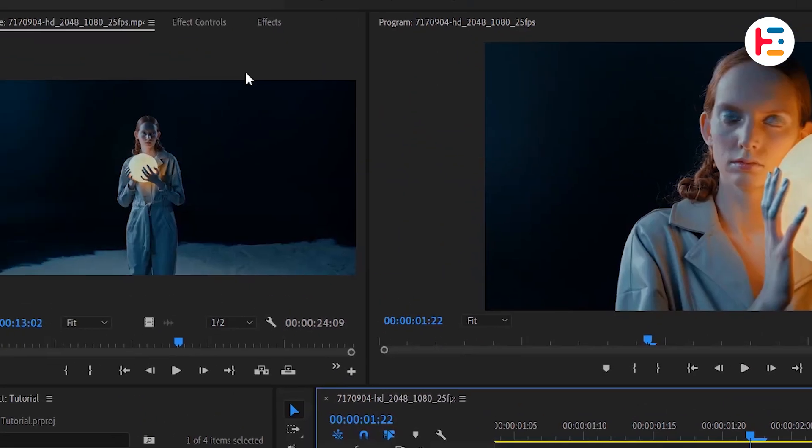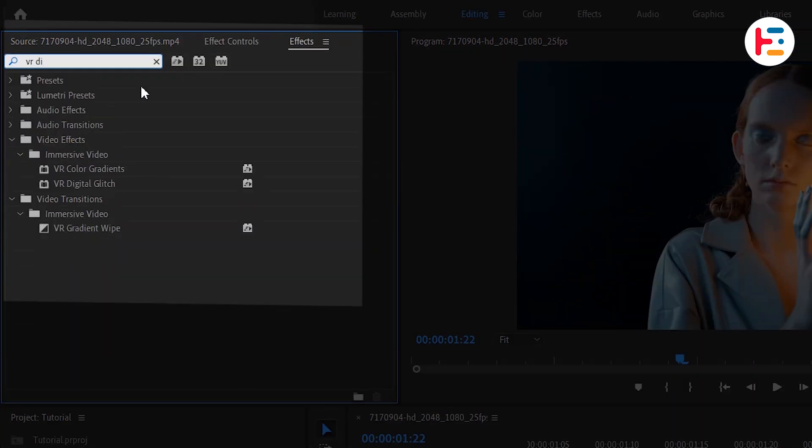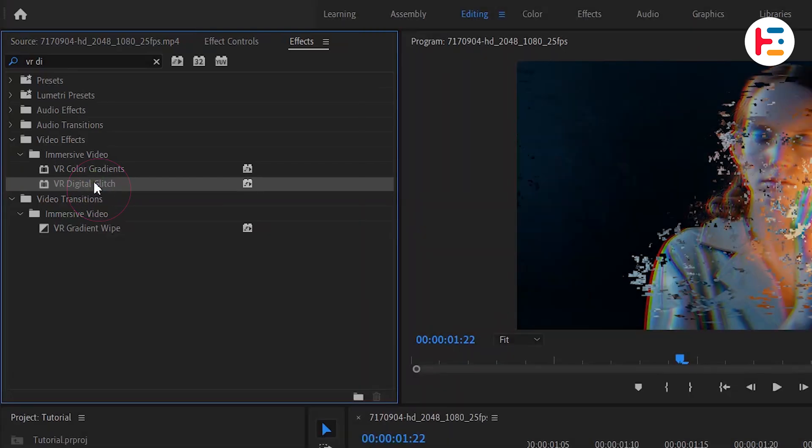Next, go to the Effects panel and search for VR Digital Glitch and double-click on it to add it to the adjustment layer.